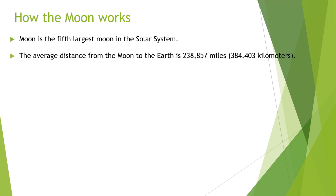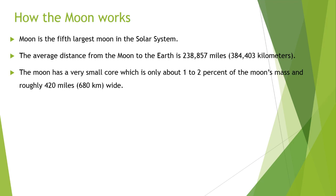The average distance from the moon to the earth is 238,857 miles, which is 384,403 kilometers. The moon has a very small core which is only about 1 to 2 percent of the moon's mass and roughly 420 miles, which is 680 kilometers, wide.